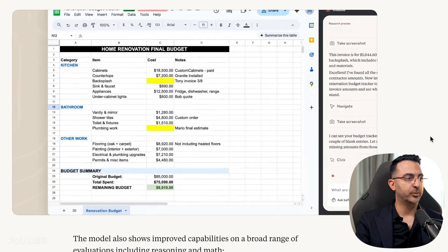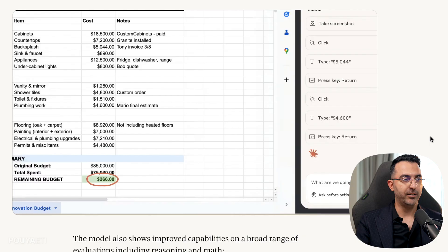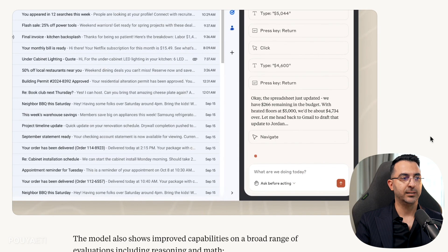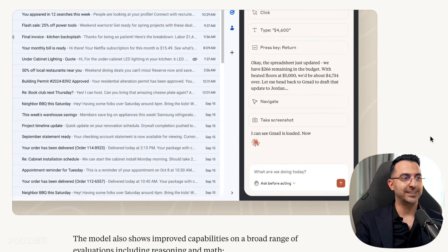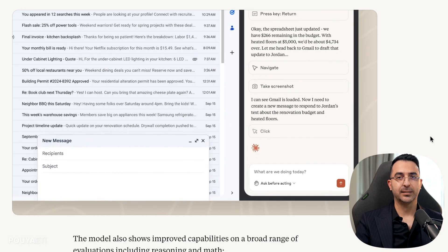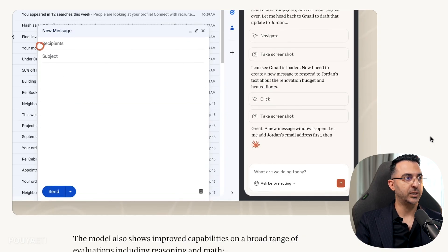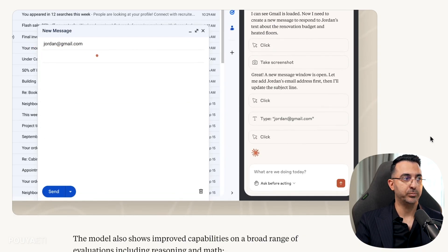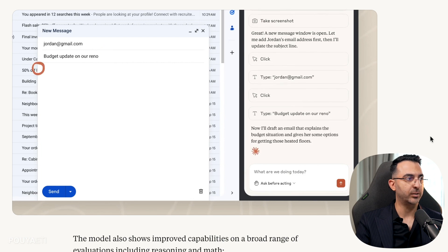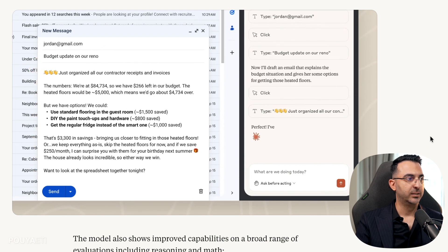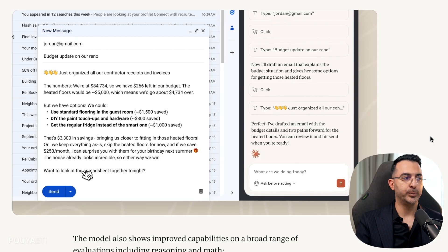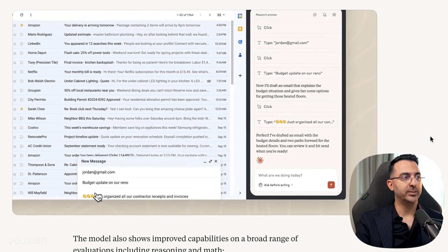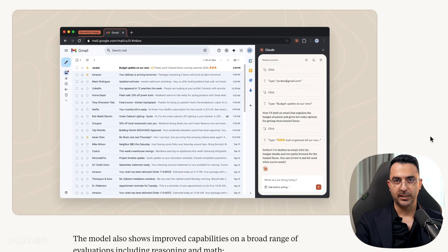And then it creates a spreadsheet or if you already have it, it will update the spreadsheet and then draft a summary and send the summary to the person that you want. Email it to the person. It just prepared the email, write the title, write the email content, and it's ready for you to review it and click on send. And all of this is happening in seconds.